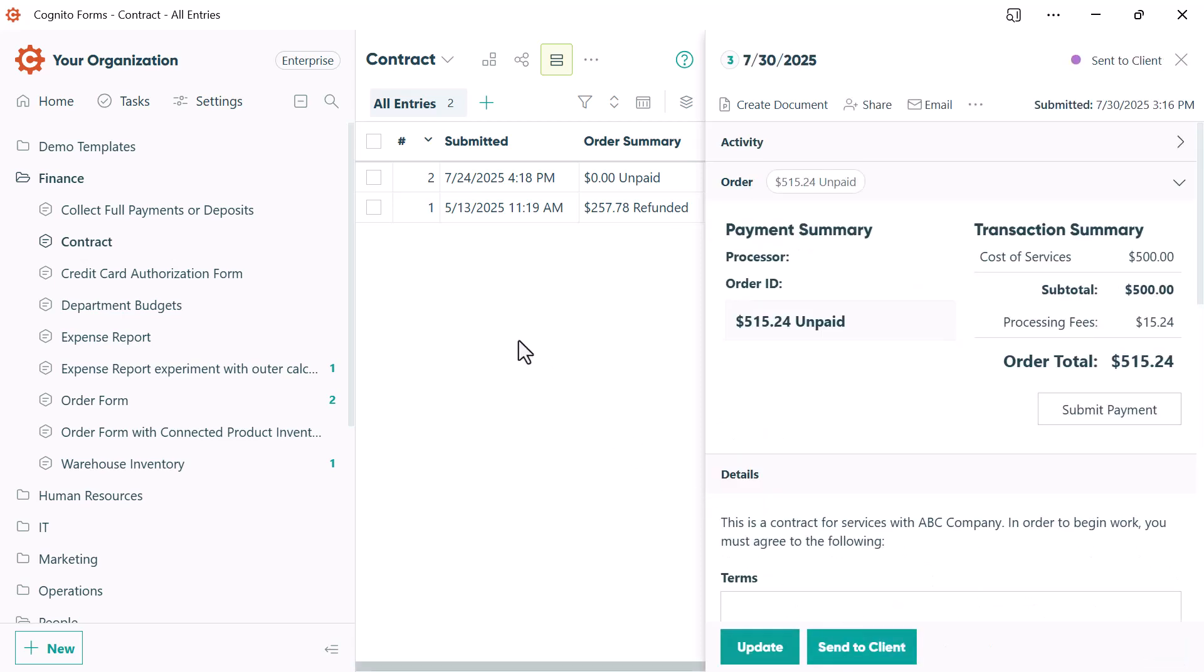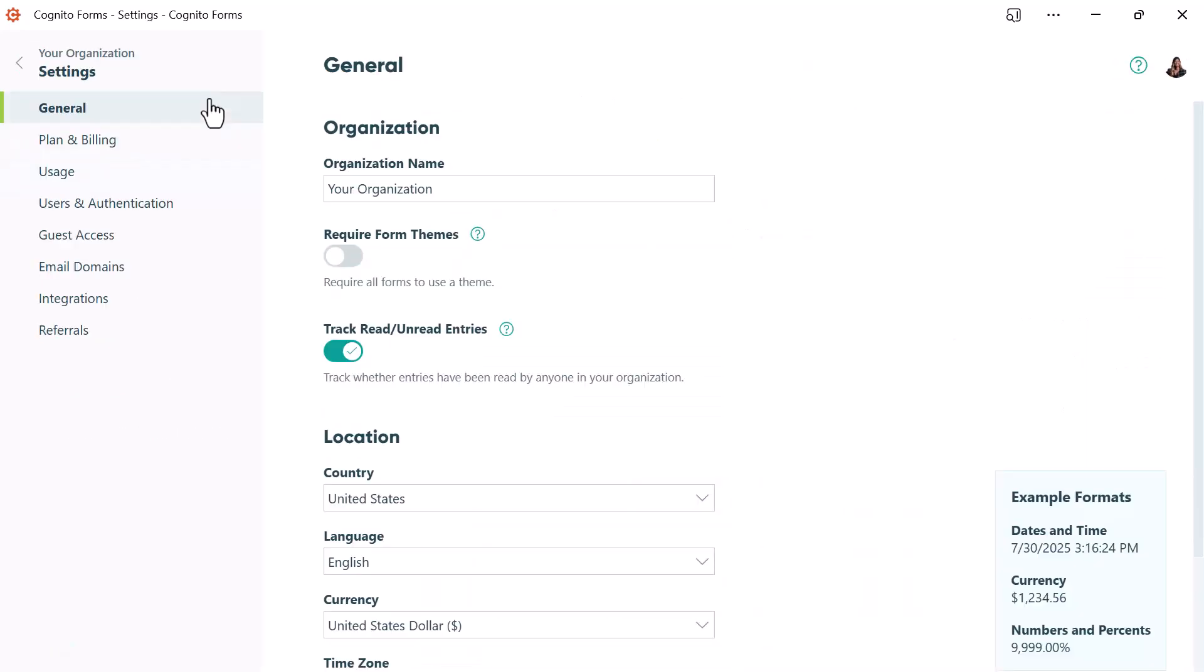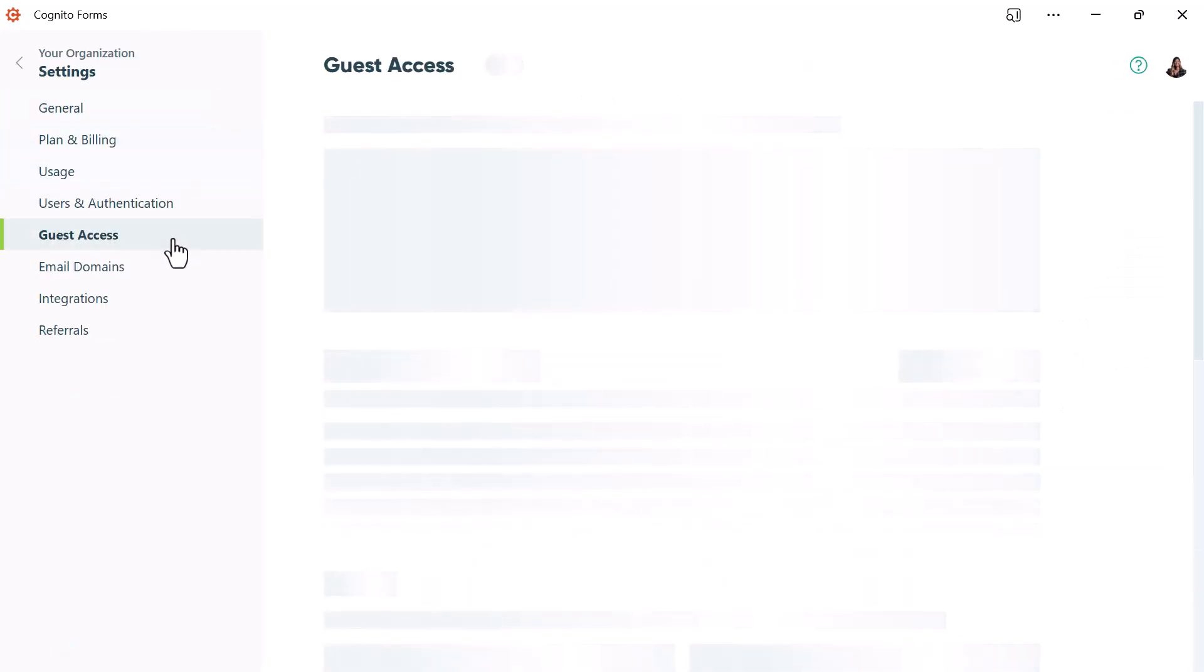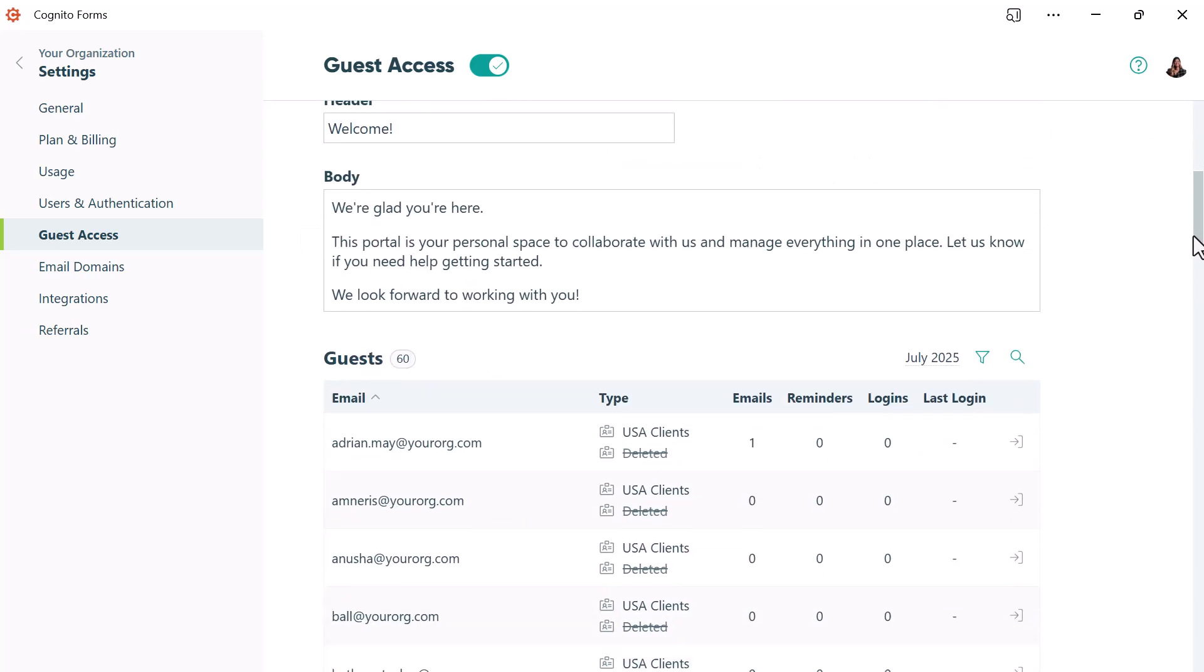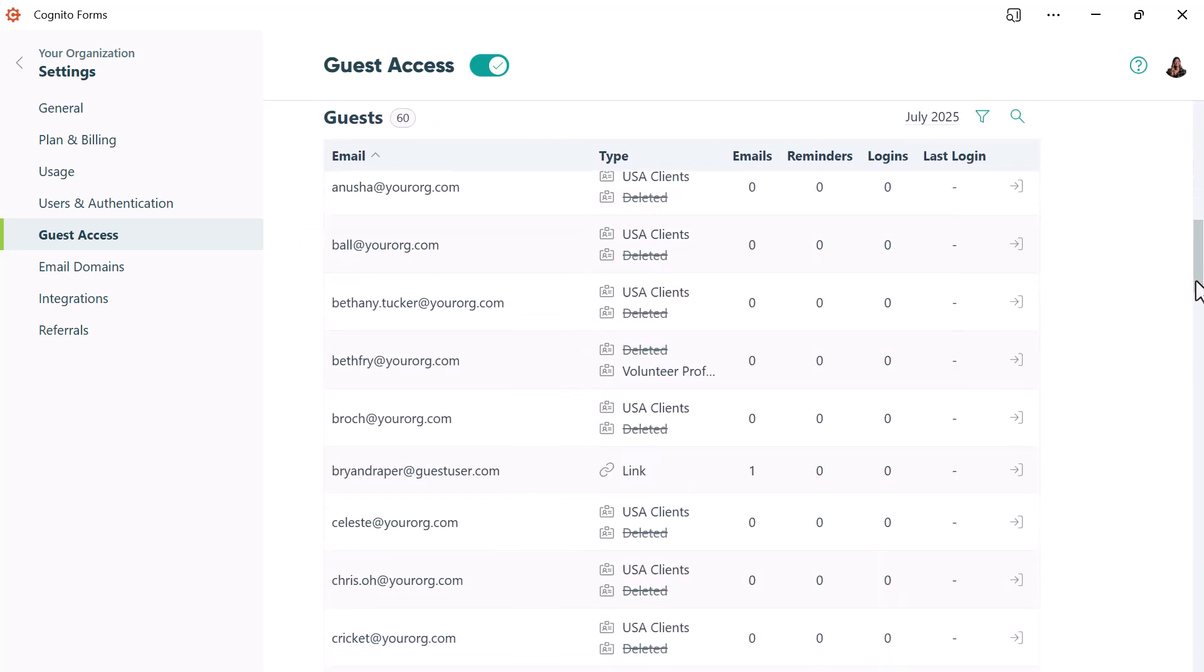Now if I go back to my settings and then go into the guest access tab, I'll see that Brian is a guest user who was sent an authenticated link, and I can confirm he was sent an email.